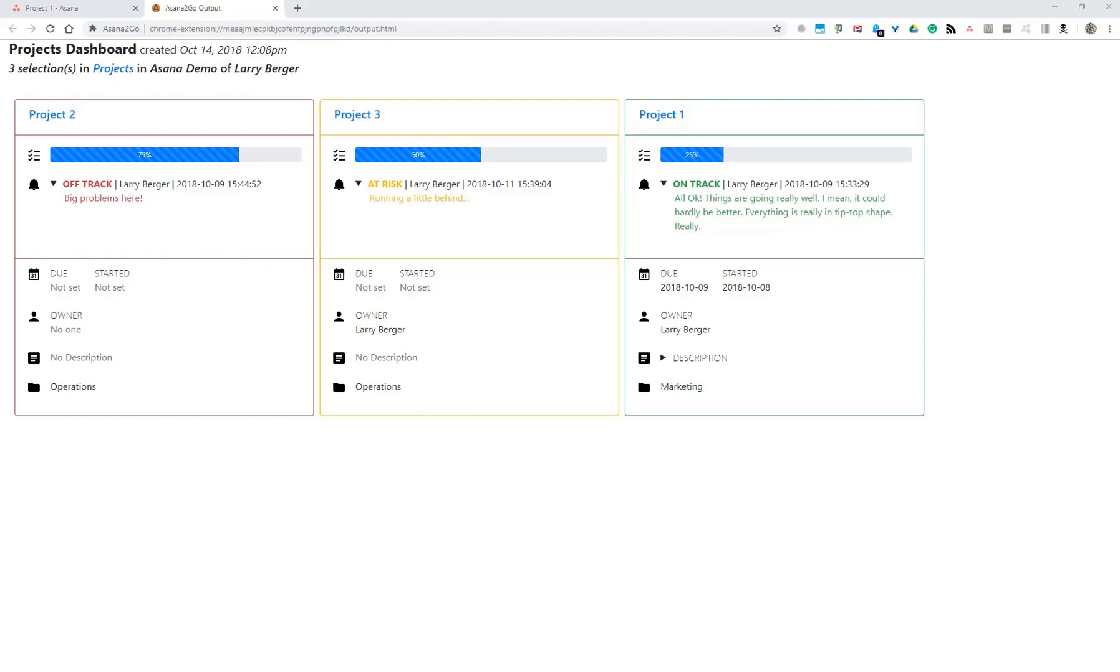You can use Asana2Go to roll up information from multiple projects and teams. One purpose would be as a substitute for some of the functionality of Asana dashboards, but that's just one example, since you might need to report across multiple projects for various reasons, and Asana2Go formats are completely customizable.